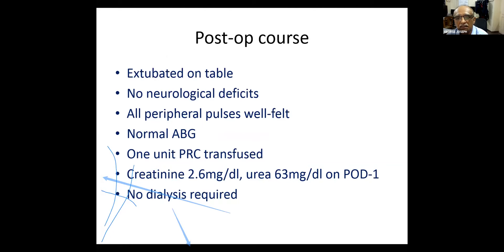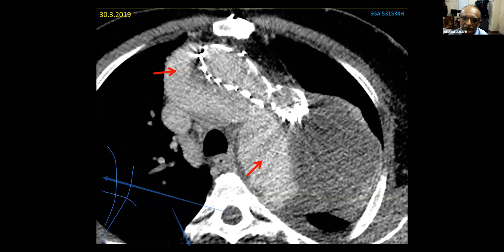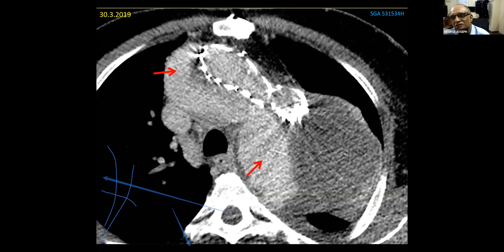However, the one-month CT scan showed a significant type 1a endoleak, likely at the overlap zone between the endograft and the kinked surgical graft, where achieving a good seal was always a concern. George pauses again to ask the panel what they would do now.